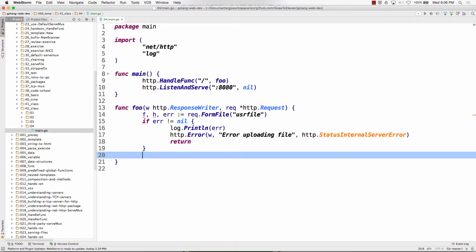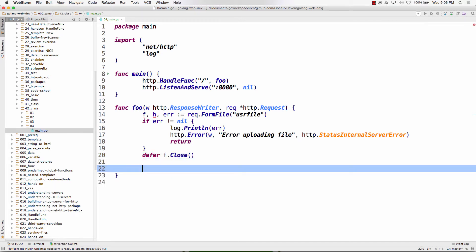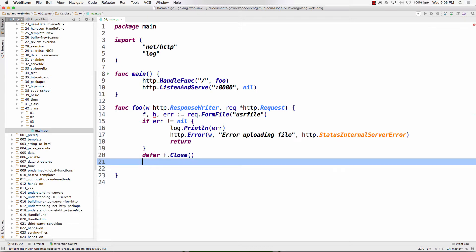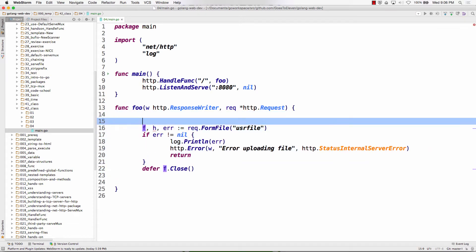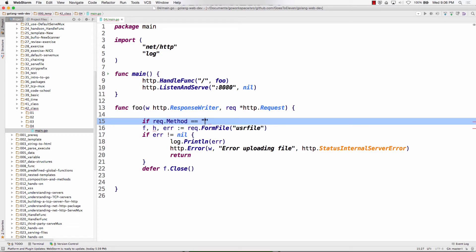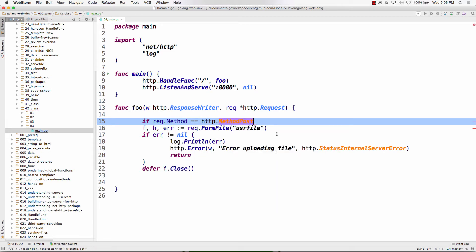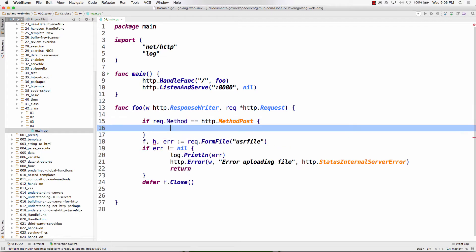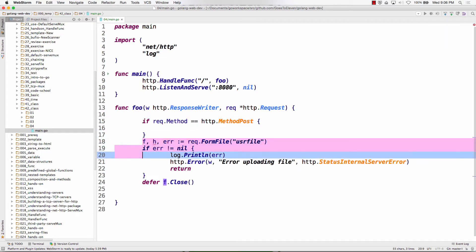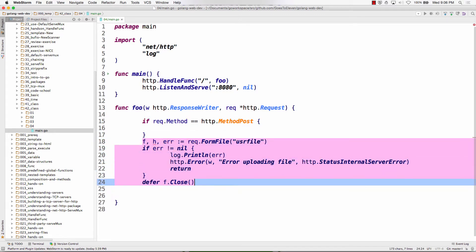Now we have a file, so we can defer file.Close(). And if the method is POST, we want to do all this. If request.Method equals http.MethodPost — which is a constant — if the method's POST, we have a file coming in, so we'll put all that in there.